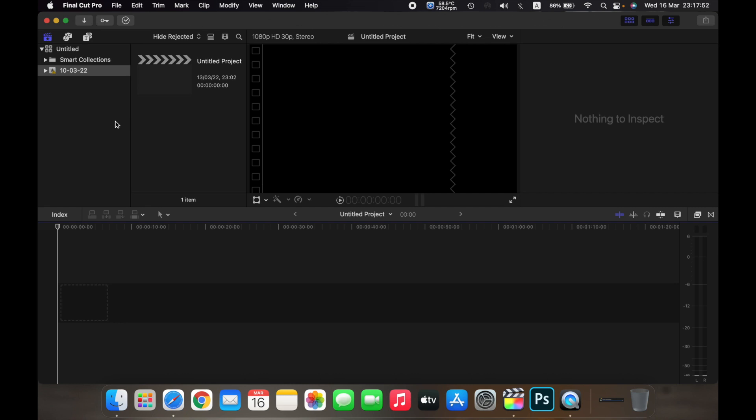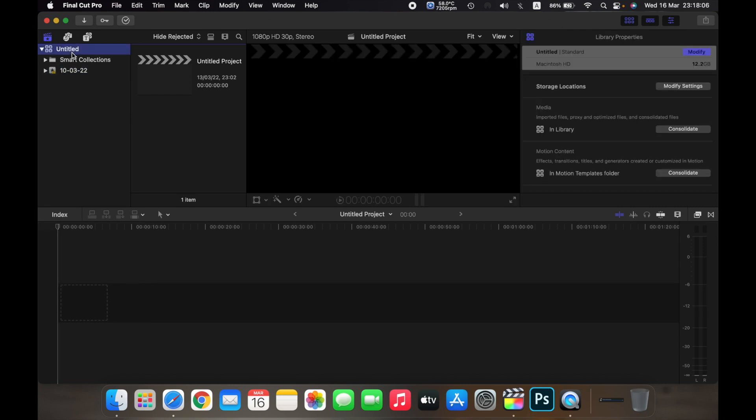So when you first open Final Cut Pro, Final Cut Pro will automatically make a new library and call it Untitled. You will see it over here.